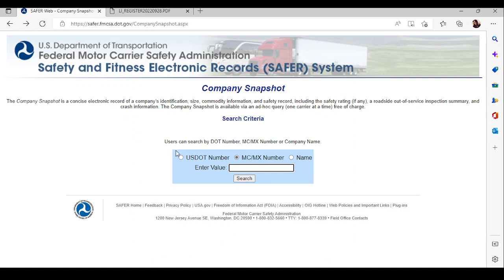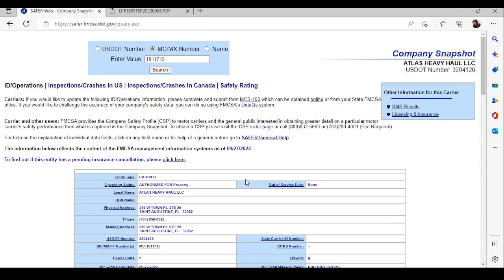Now, on the Safer website, make sure that the motor carrier number is selected. And then you're just going to paste the number into there.